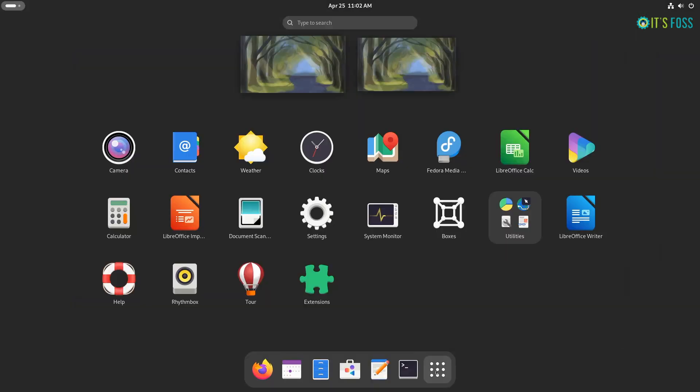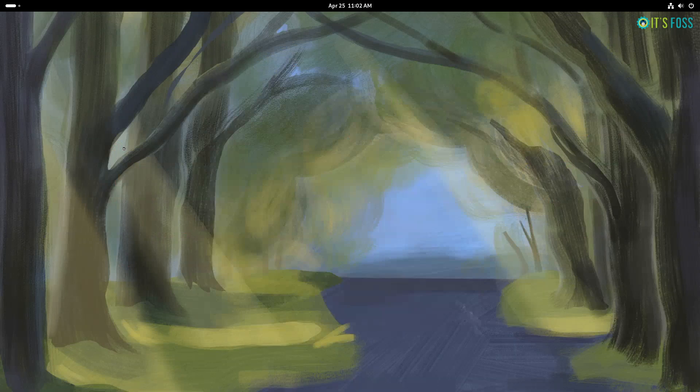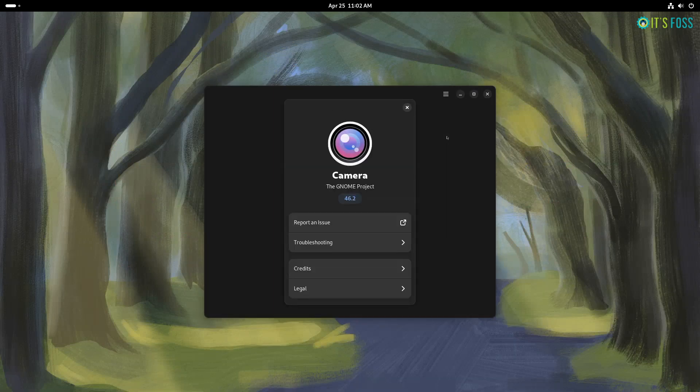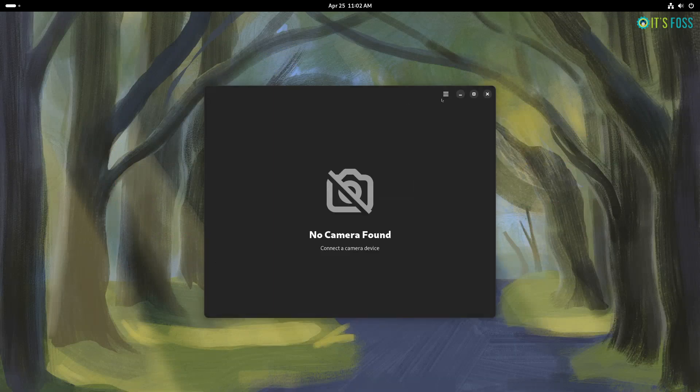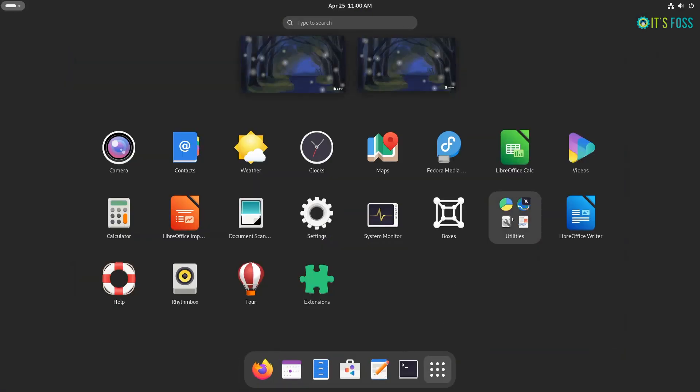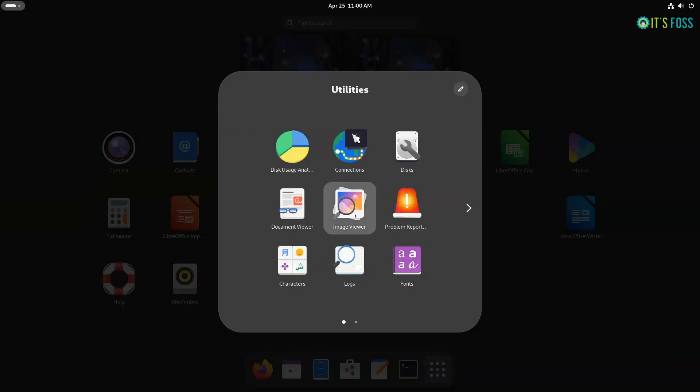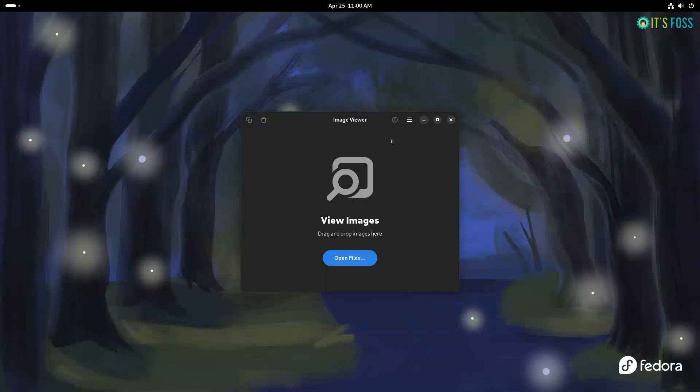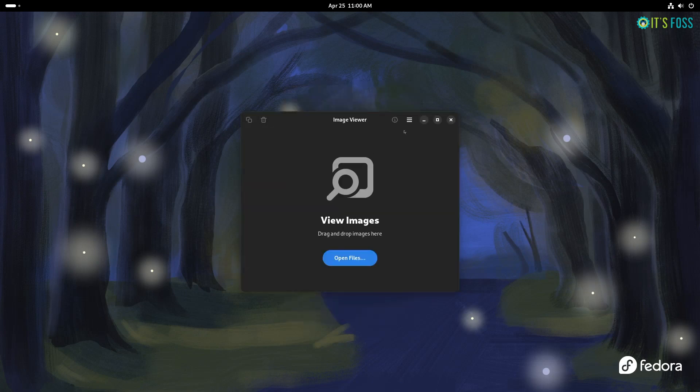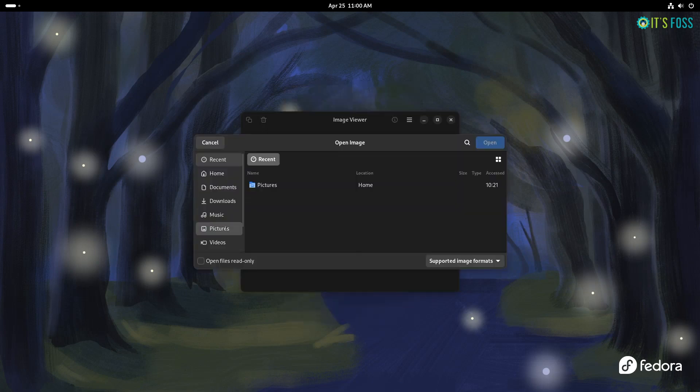With Fedora 40, you get GNOME's Snapshot app as the webcam app replacing the Cheese app which was in Fedora 39. Not to forget, you can expect the new Loupe image viewer with GNOME 46 as well along with other upgrades to apps like GNOME Weather and so on.